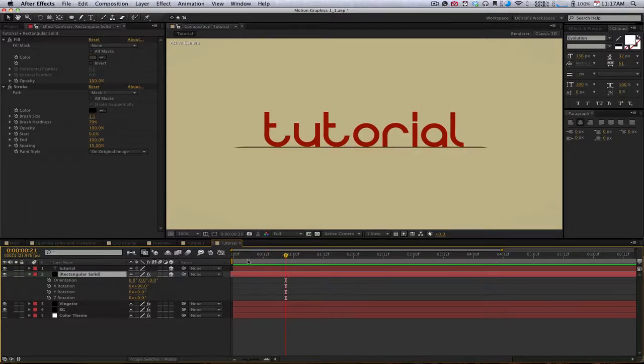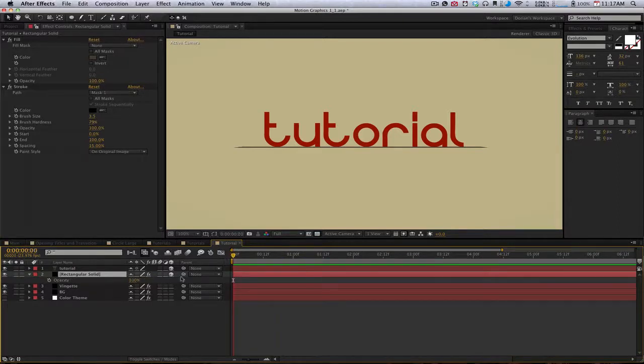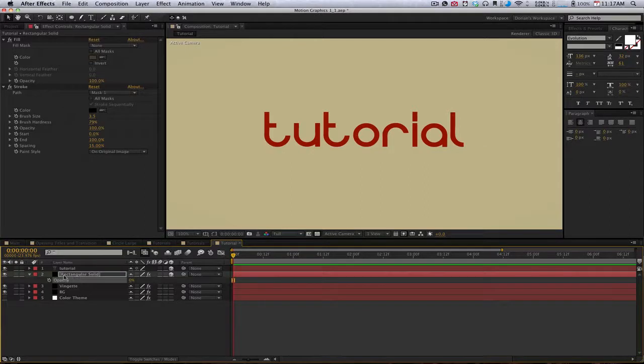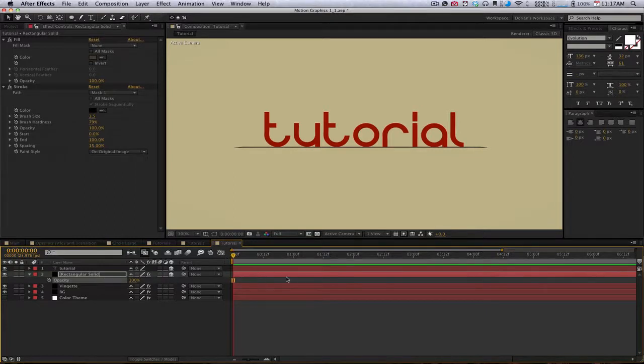That's going to make it so it doesn't show up until that point. You can also do this with opacity. You could hit T, bring up the opacity, and keyframe it. But it's probably easier just to do it with the layer extending or not.